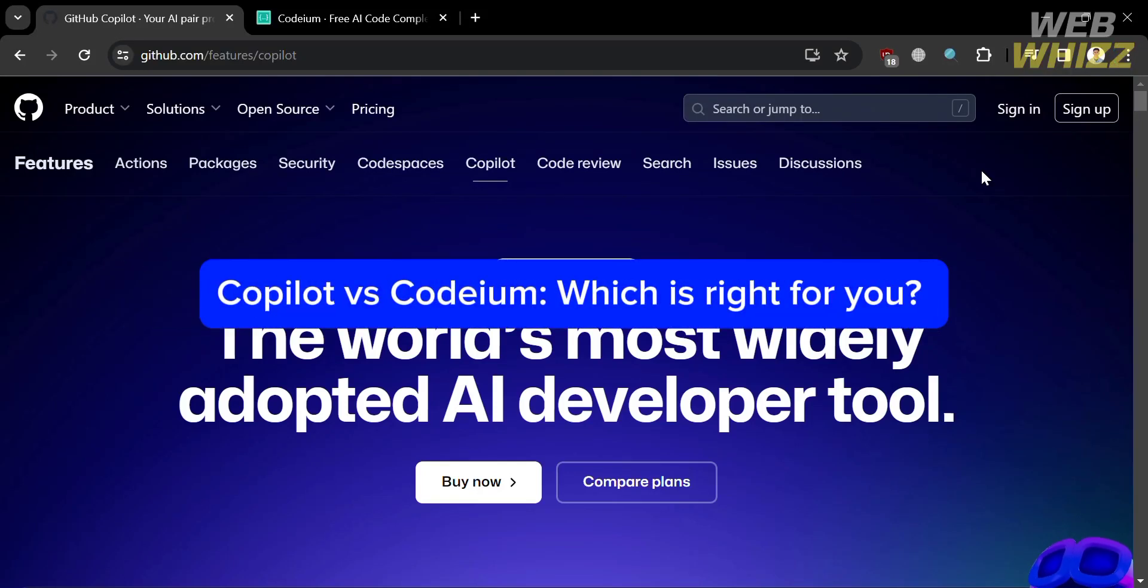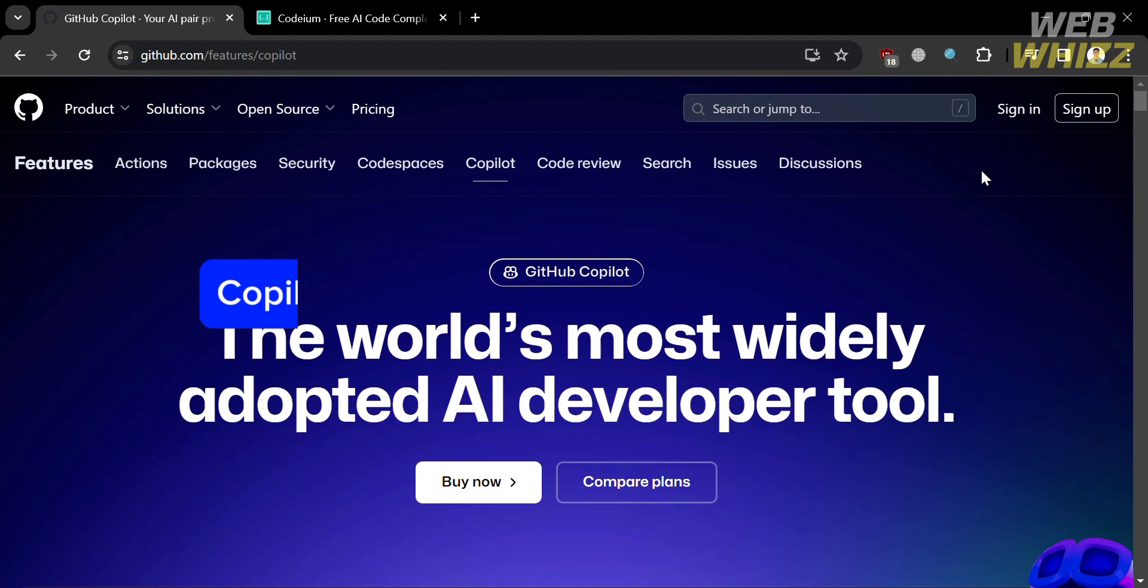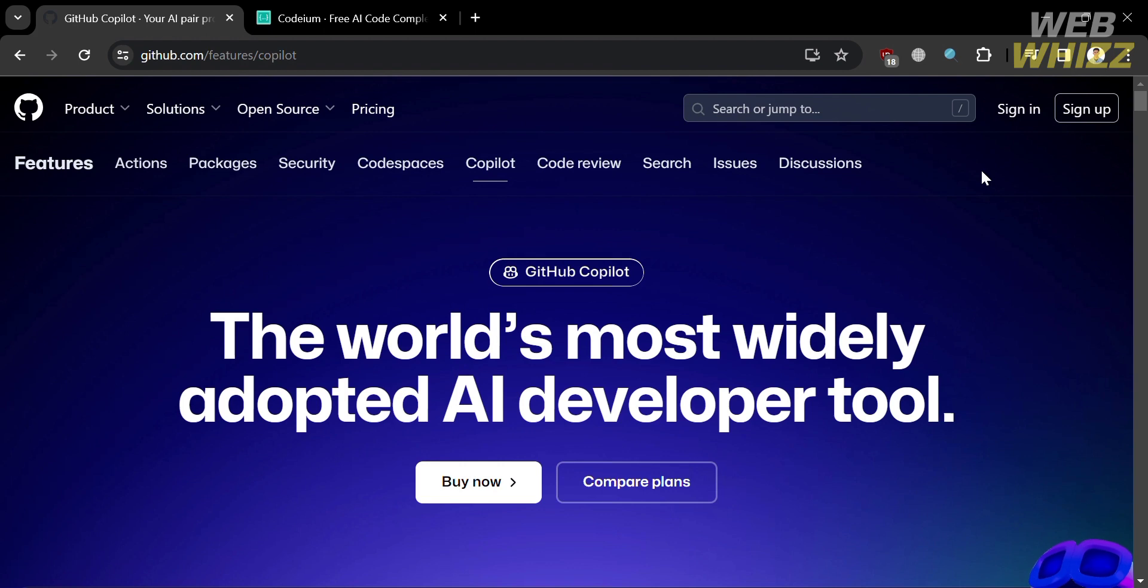Copilot versus Codium, which is right for you? Hello and welcome to our channel WebWiz. In this tutorial, I'm going to make a comparison review between Copilot and Codium.